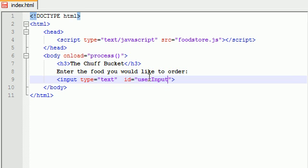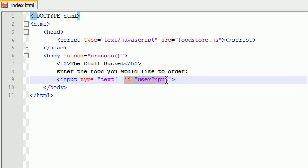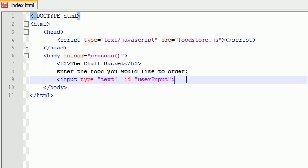And this is actually important because we need to reference this whenever we're working with Ajax. So make sure that you do give this ID and don't forget what it is. And under this, what we're going to be doing is we're going to be changing a portion of the website, so we're actually going to be changing a div element.